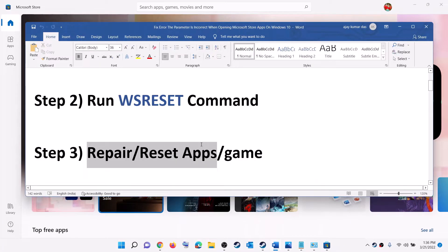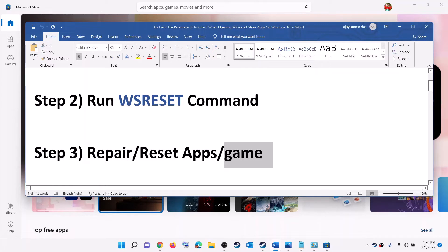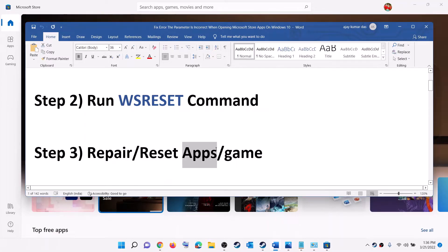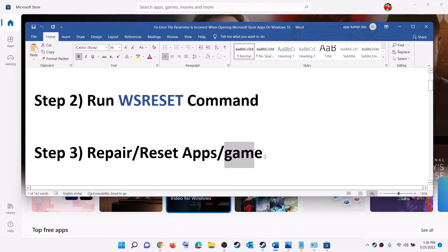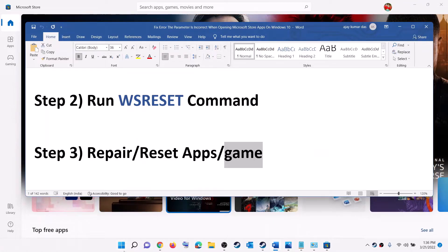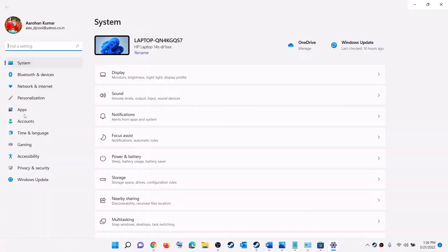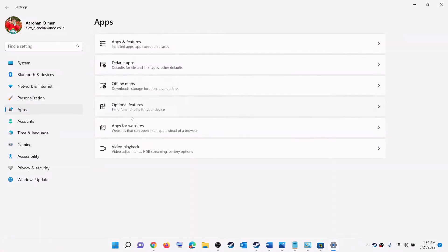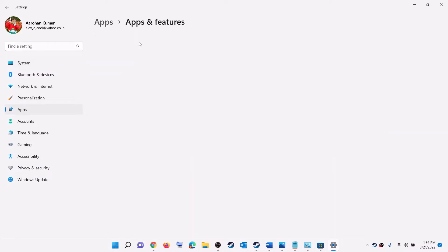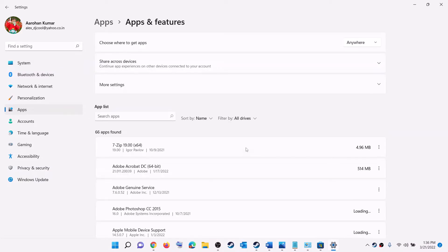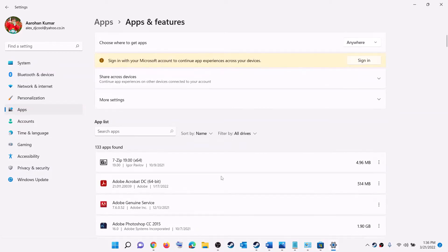The next step is to repair or reset the application or game. Whichever application is giving you the error message, you can go ahead and repair or reset it. If you are receiving this error while launching a game, you can repair or reset the game. Go to the Start menu, click on Settings, then go to Apps and click on Apps and Features. Find the application or game which is giving you the error message.